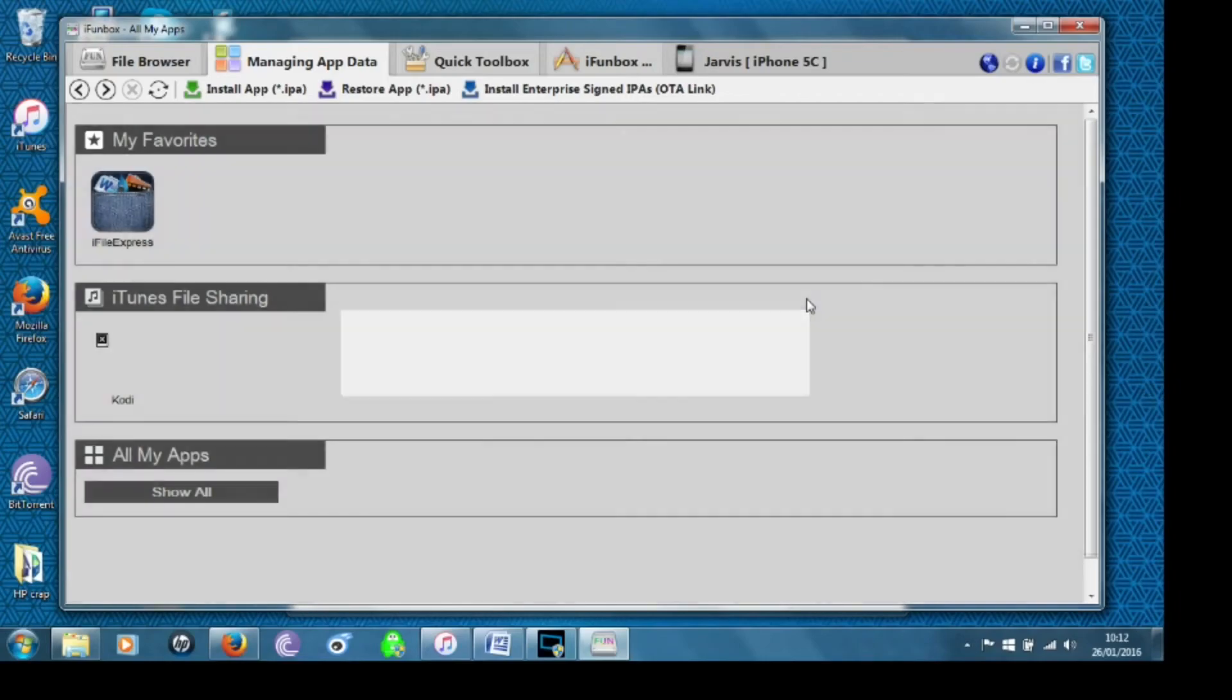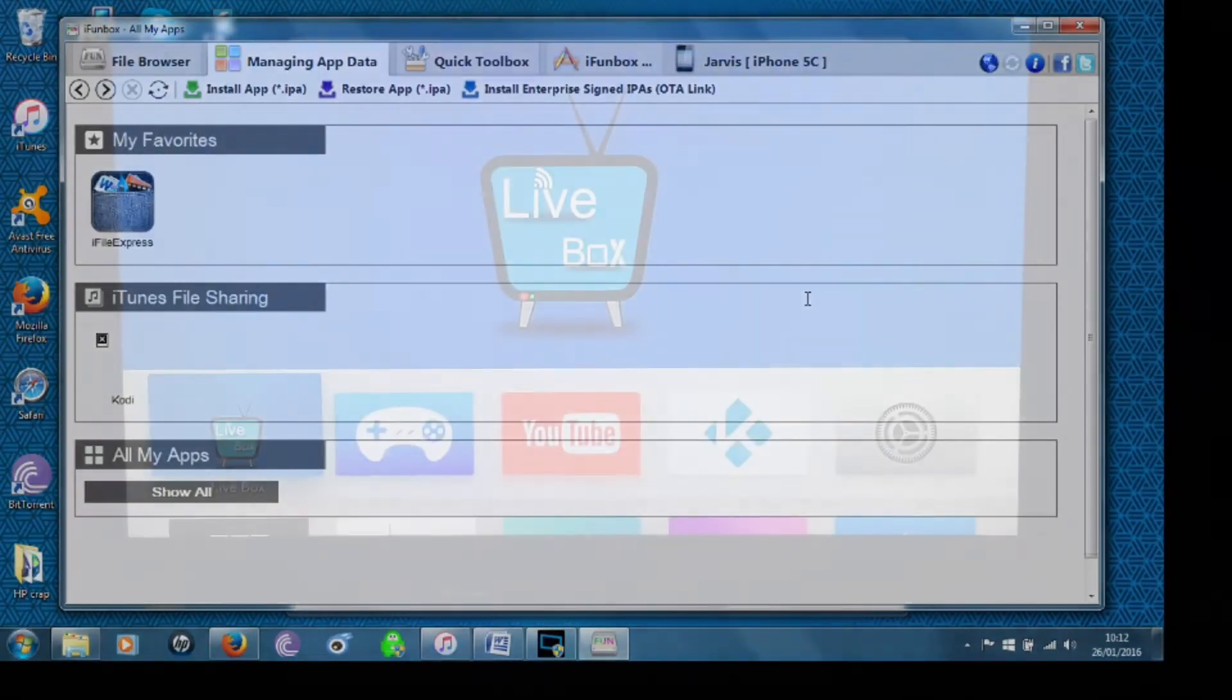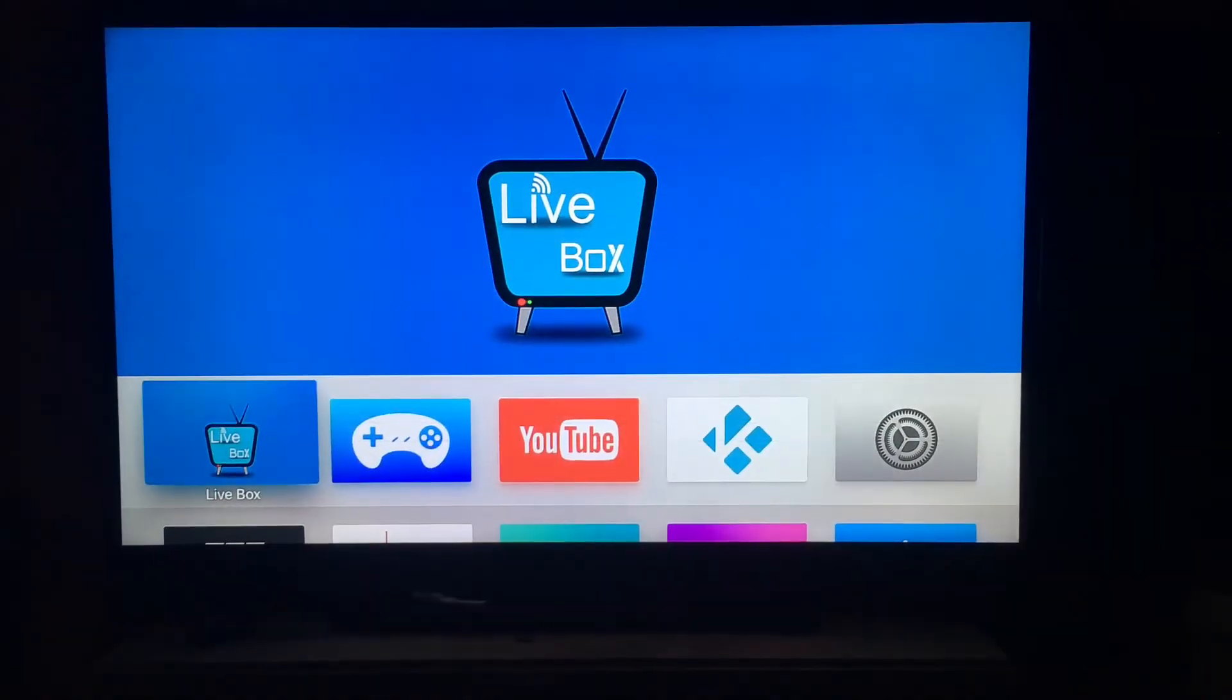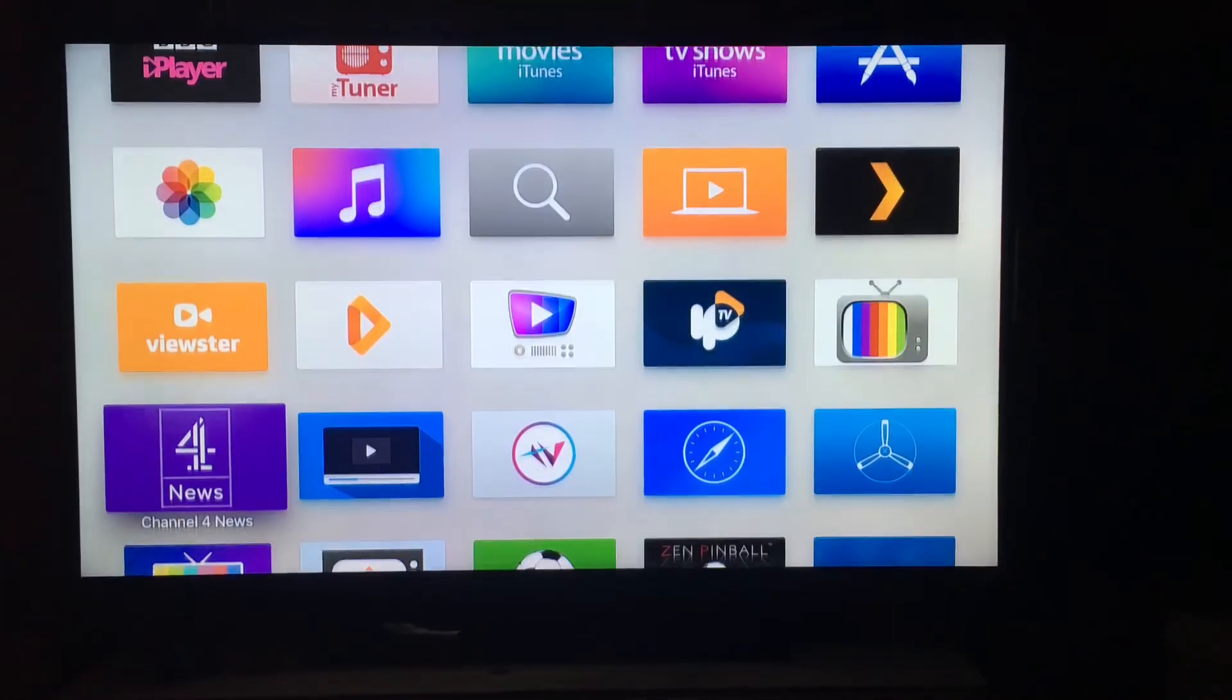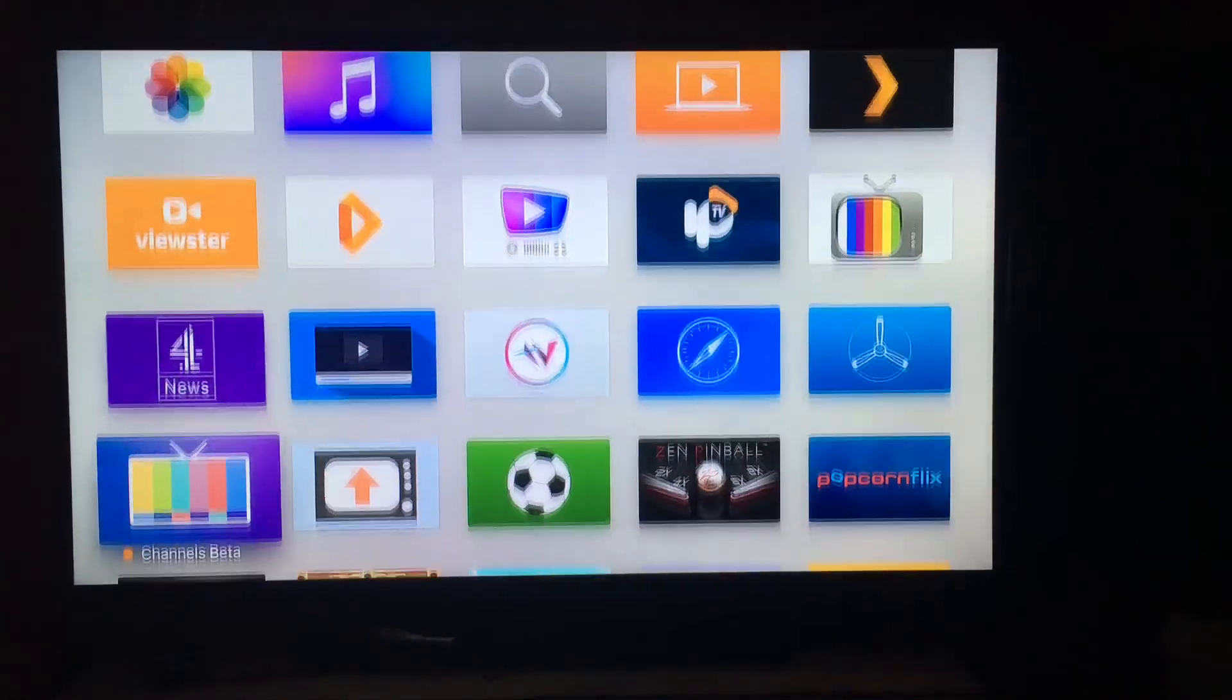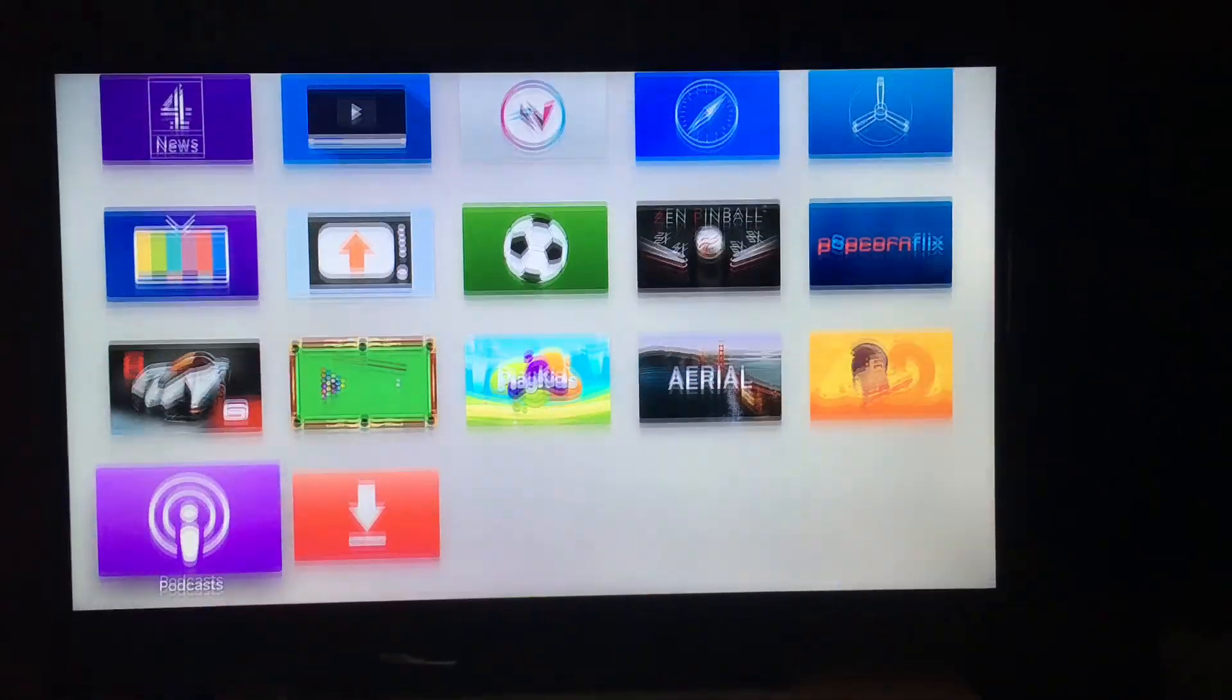Then you click on it and then click save and there you are it's all done. So I'm just going to switch over now to the TV view.